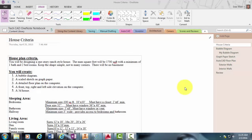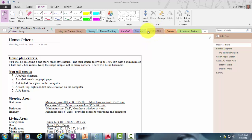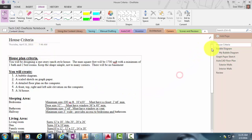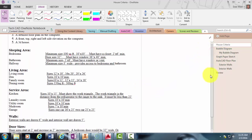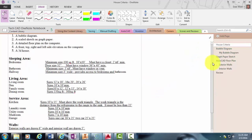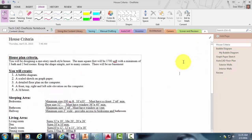Today we're going to continue with our architecture unit in the TechCAD class. Yesterday we discussed the house criteria and everything in class, and you will use this sheet to begin developing your own floor plan for your own residential house design.